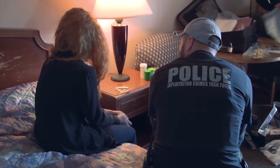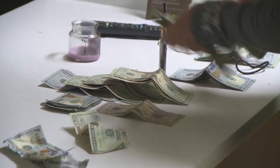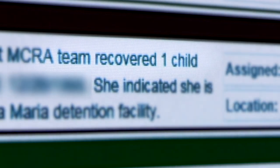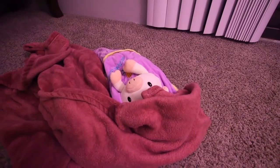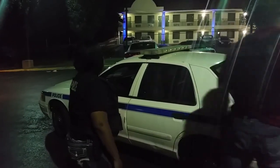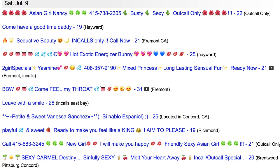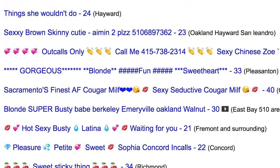Human trafficking is a problem that affects pretty much every region in the world. Anywhere that there are people, this is something that is happening. Traffickers are finding new ways to take advantage of the internet, advertising their trafficked victims online.